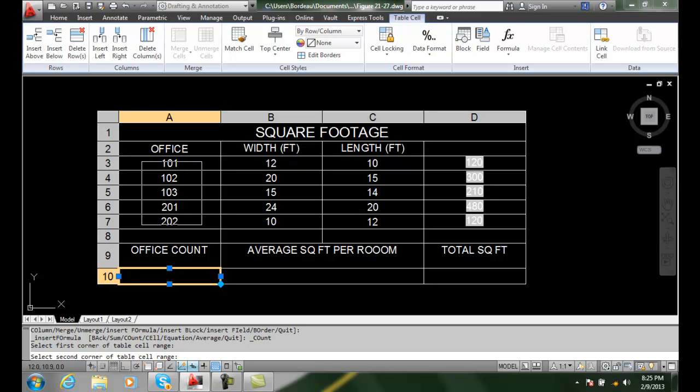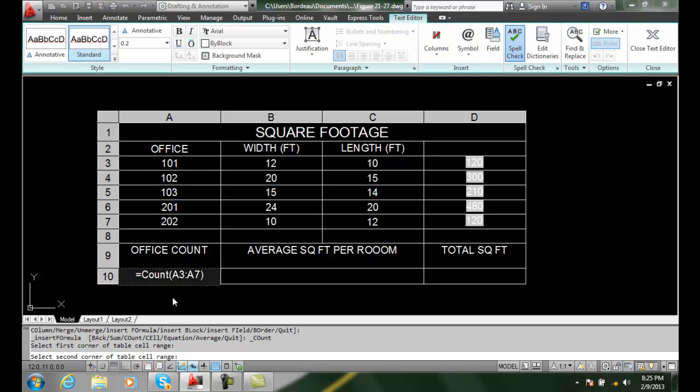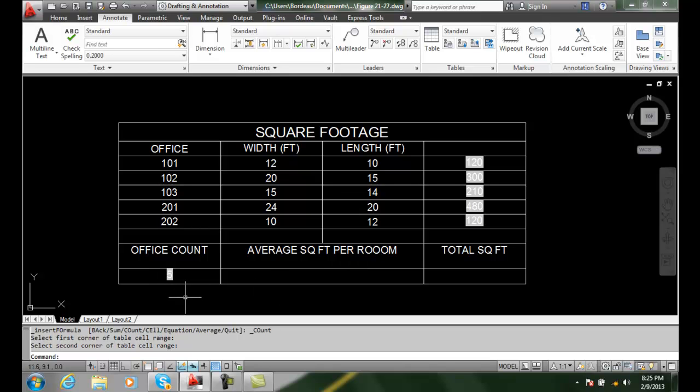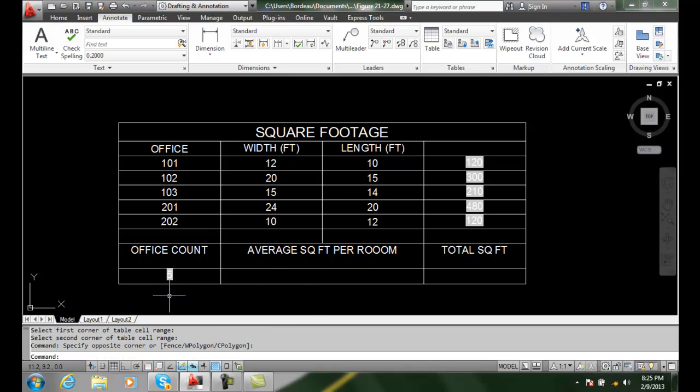Select the first corner of the table range. I'm going to pick up here in A3, draw a box and pick the second corner of the cell range in A7. It'll pick all that range up, put it into the cell for me. I close and it shows a count of five for the number of offices.